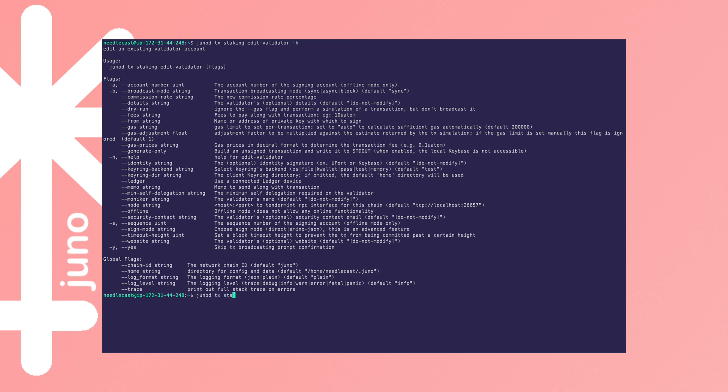JunoD TX staking, data website should work, and then identity, and then we want to put our string from just a minute ago.